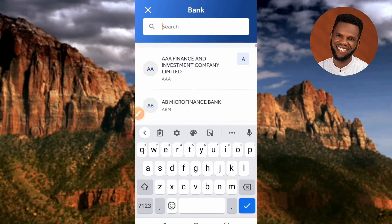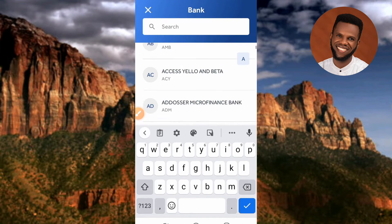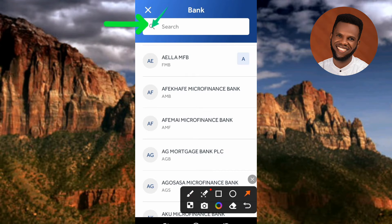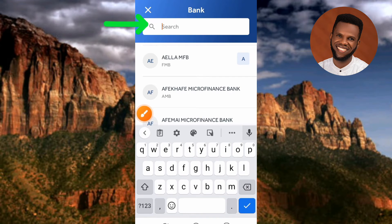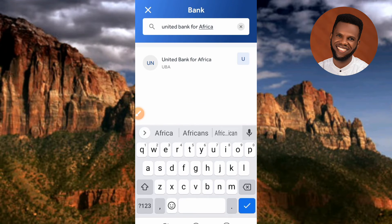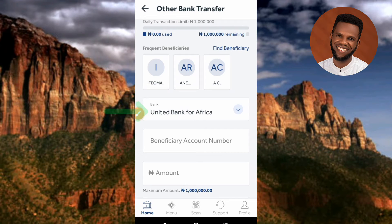A list of banks appears. You can scroll through to find the bank name, or use the search icon at the top to search for it. I'll search for 'United Bank for Africa'. As soon as I typed it, the bank appeared — UBA. I'll tap on it to select it. United Bank for Africa (UBA) has now been selected.